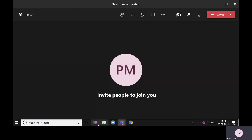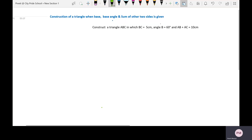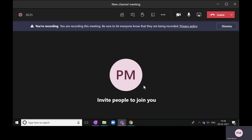Today we will see how to construct a triangle when the base, base angle, and the sum of the other two sides is given. Let's consider an example. We need to construct triangle ABC in which base BC is given as five centimeters, angle B is 60 degrees, and the sum of remaining two sides AB and AC is 10 centimeters. Let us first understand the logic and then we will continue.